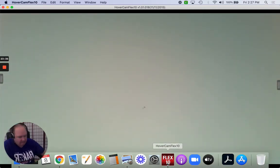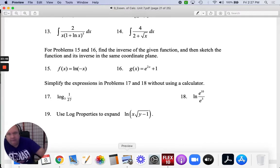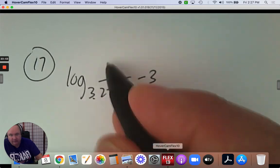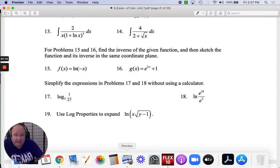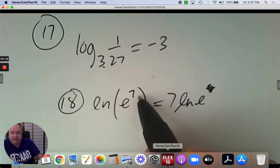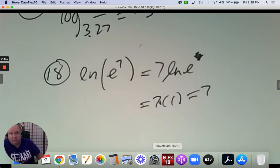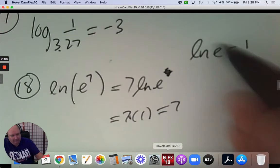Number seventeen: simplify without using a calculator. Can you evaluate a logarithm? What exponent makes this true? 3 to the exponent negative 3 is 1 over 27. Done — you're just finding the exponent that makes it true. Number eighteen: e to the 10 over e to the 3 is e to the 7, because you subtract exponents. That 7 can be written in front of the logarithm using the power property. ln e is just 1, so it's 7 times 1 — that whole thing simplifies to 7. ln e equals 1 is a helpful one to remember.